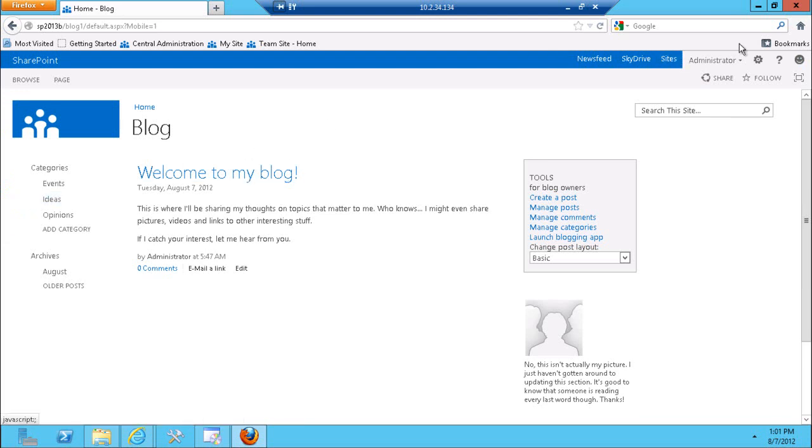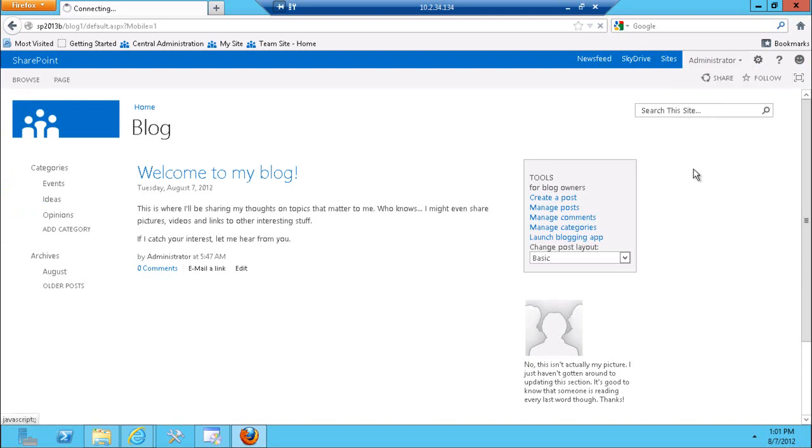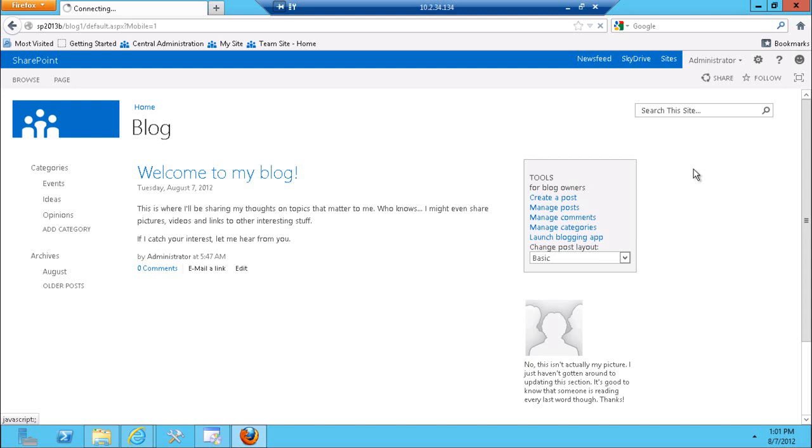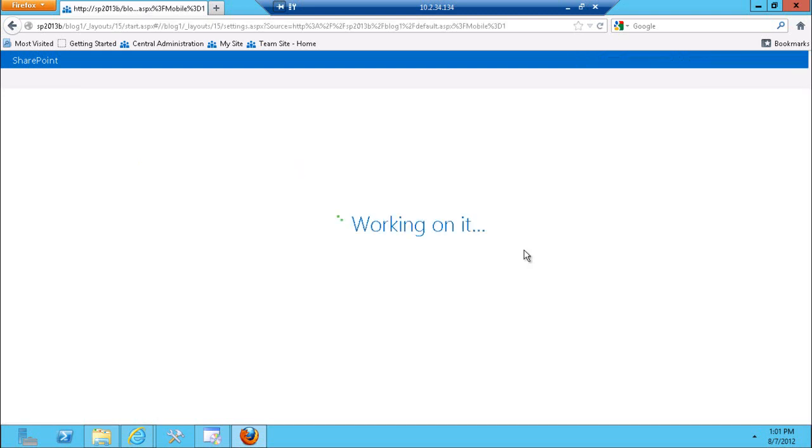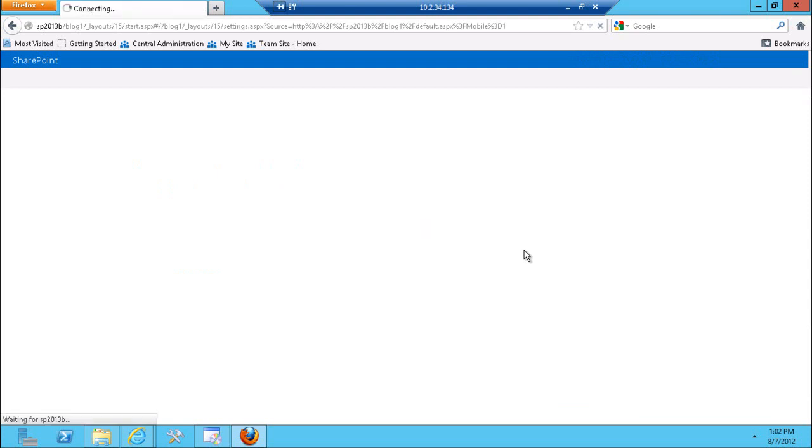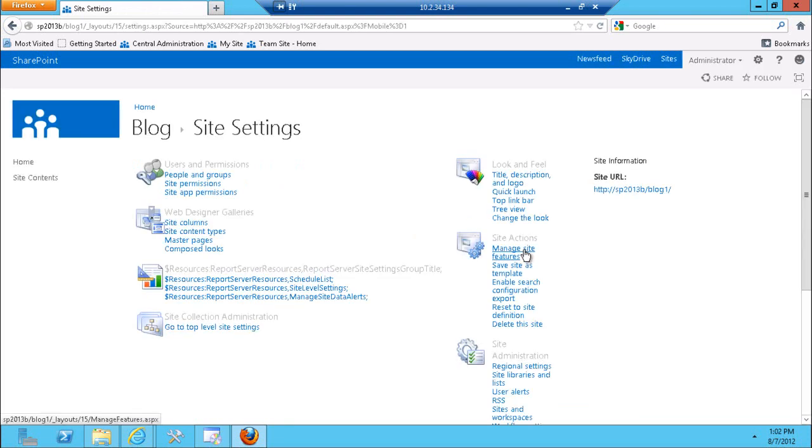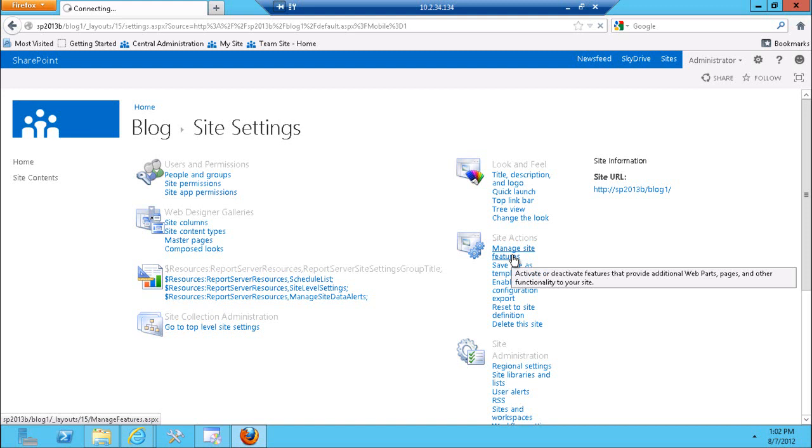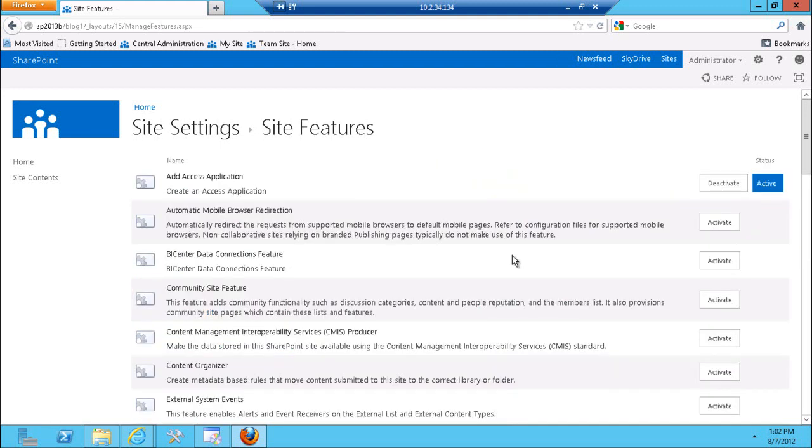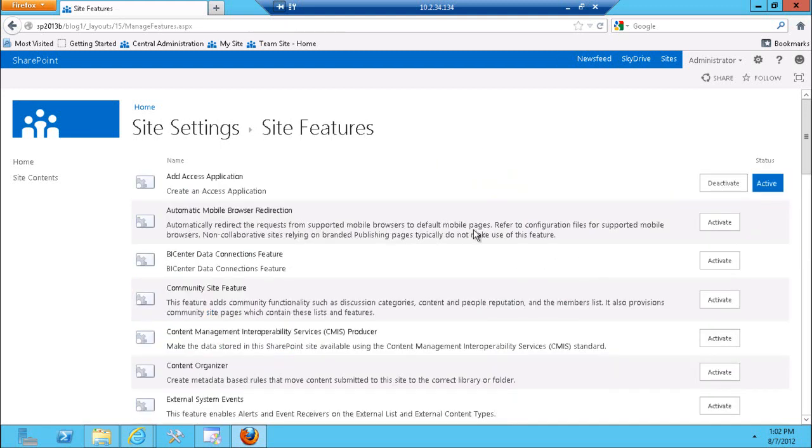One of the things that I was hoping is that I can configure that mobile experience just by going to site settings for the blog site and enabling some sort of a feature that allows me to turn on the mobile view. In fact there is a feature that has to do with the default automatic redirect to the mobile site. Unfortunately when you turn on that feature on a blog site in particular you will be redirected to the classic view.